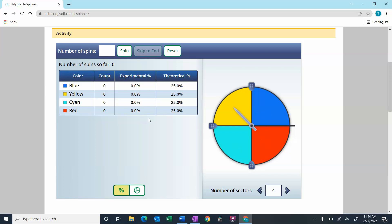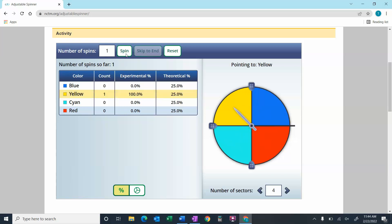Experimental probability is the probability that you get if you actually conduct the experiment. So let's do this — I'm going to spin this thing once. We'll do number of spins: one, and we will spin it and see where it ends up. It ended up in the yellow, so the experimental percentage would be 100%.